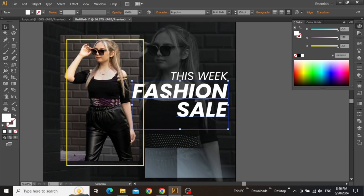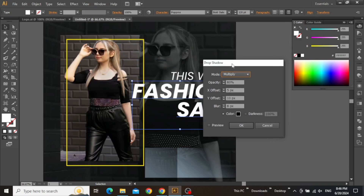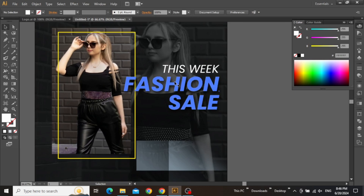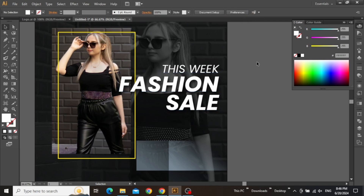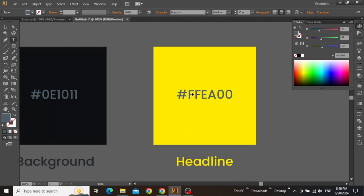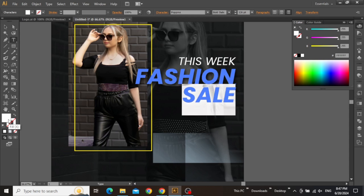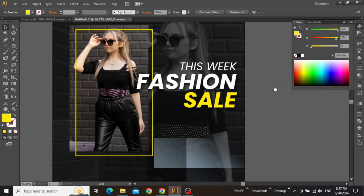Now we will apply some shadow to make it more prominent. Go to Effect, Stylize, and Drop Shadow. Adjust the values according to your preferences and hit OK. Our headline is looking a bit more decent now. Make some final adjustments and also adjust the size of the text. Now we will add the same bright color to this headline that we used earlier. Copy the hex code, select some part of your headline, open the color picker, and paste the code. You can see that our headline is going to grab the viewer's attention.